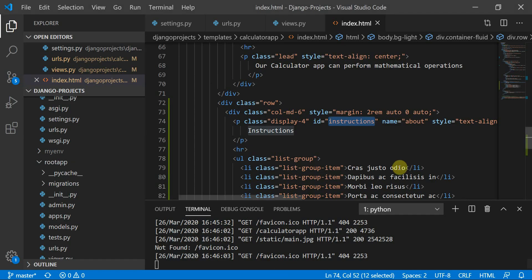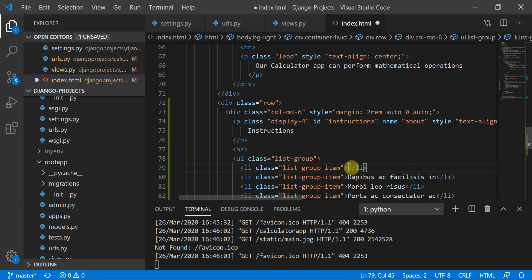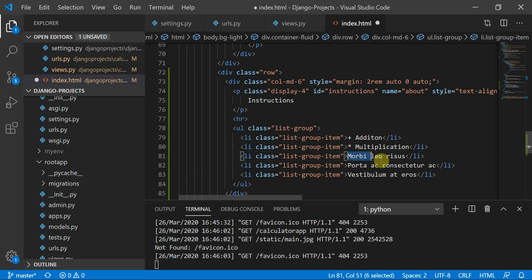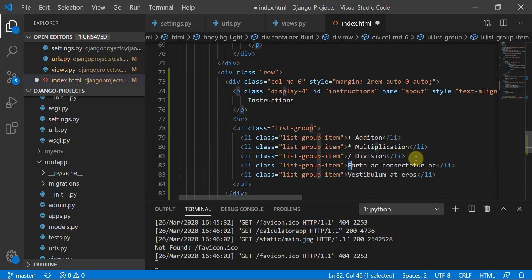Now we can define some instructions in the list. We'll add: plus for addition, star for multiplication, and slash for division.